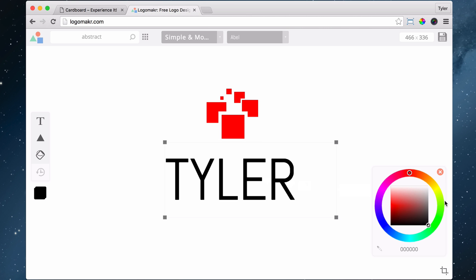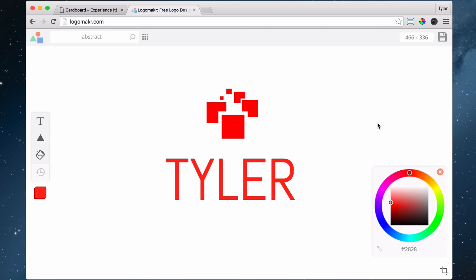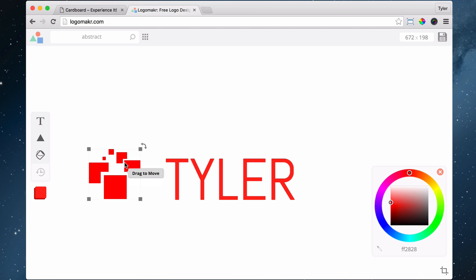There we go. Color it different colors. So that is how you, and then you save it and it works fine. That's how you would make a regular logo.